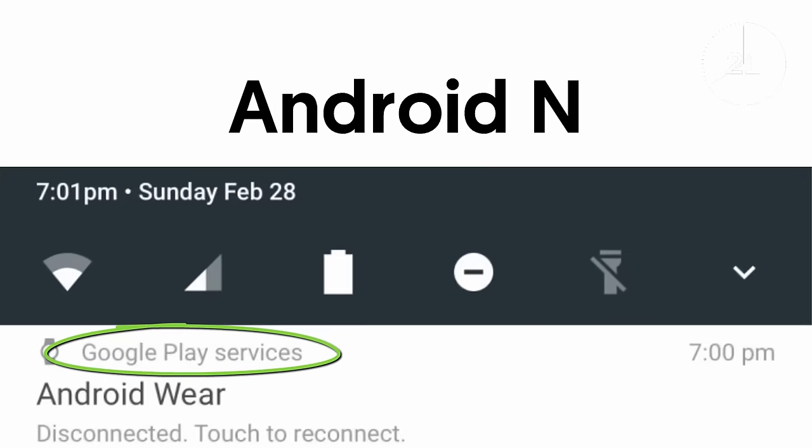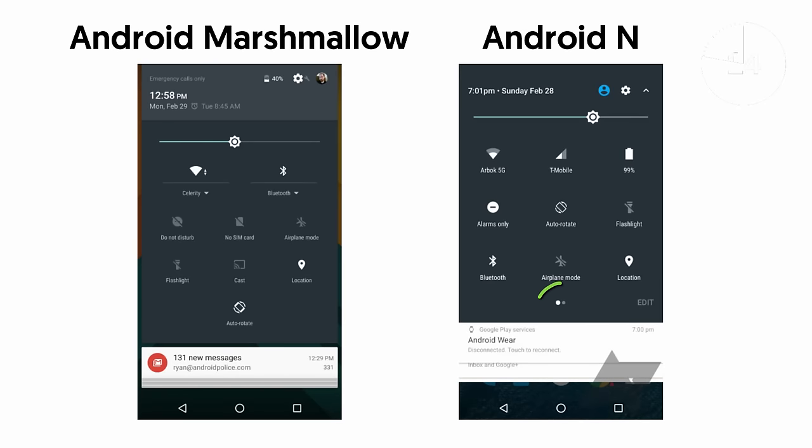You will also notice some settings have crept into the tray while more functionality has been added to the quick settings screen. The two dots at the bottom suggest that this will be a paginated screen and the edit button hints at functionality similar to the system UI tuner in Android Marshmallow.